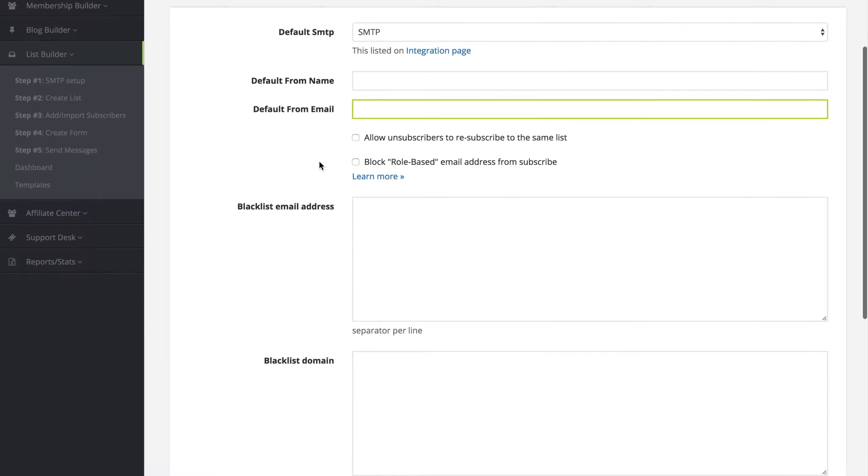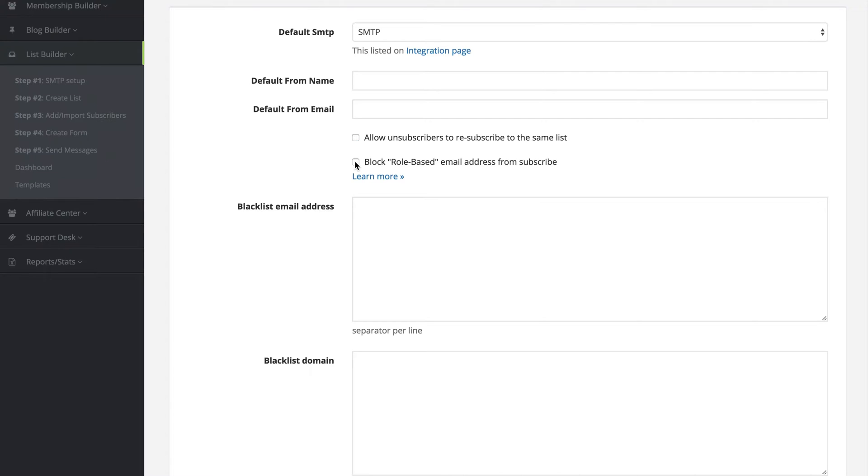If you would like to allow unsubscribers to resubscribe to the same list, that's a yes or no. And would you like to block role based email address from subscribing, yes or no.